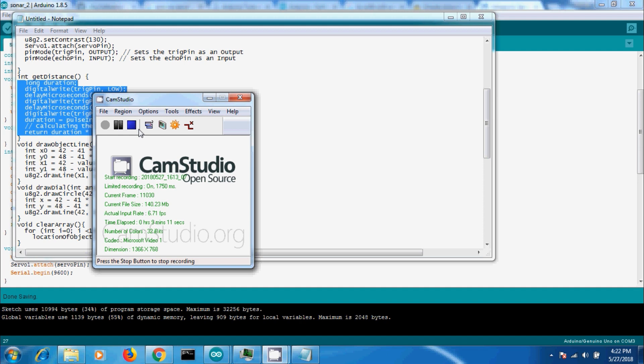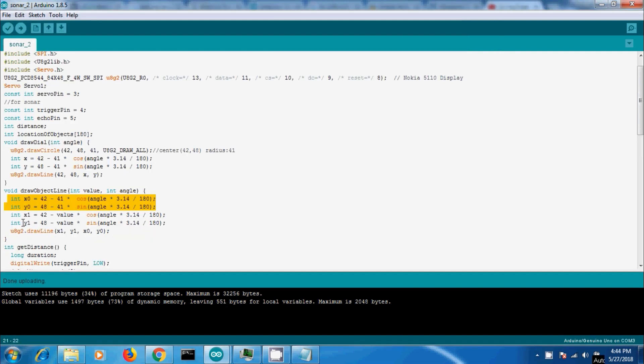Next step is to draw lines for located objects. We need to draw a line at every angle where an object is detected. For that, let us use a for loop. The lines will create a black shadow. For drawing lines we need two points — a starting and an ending point. One point will depend on the radius of the main arc and the other will depend on the distance from the object.